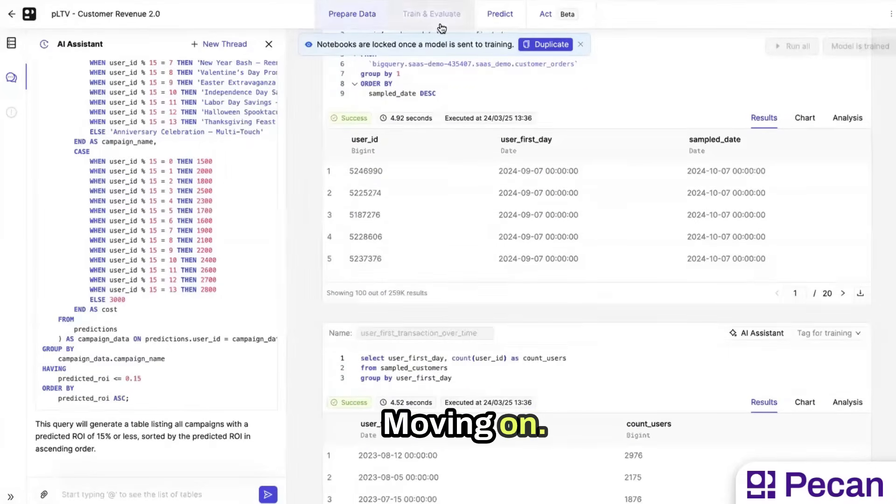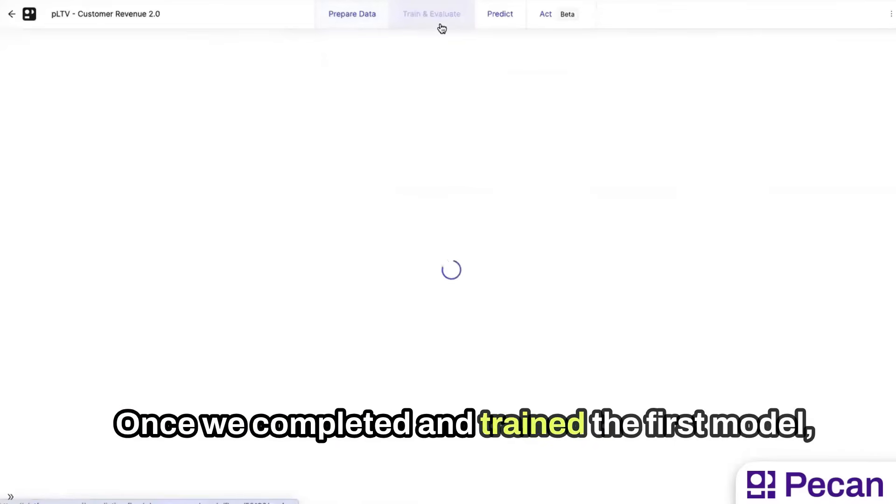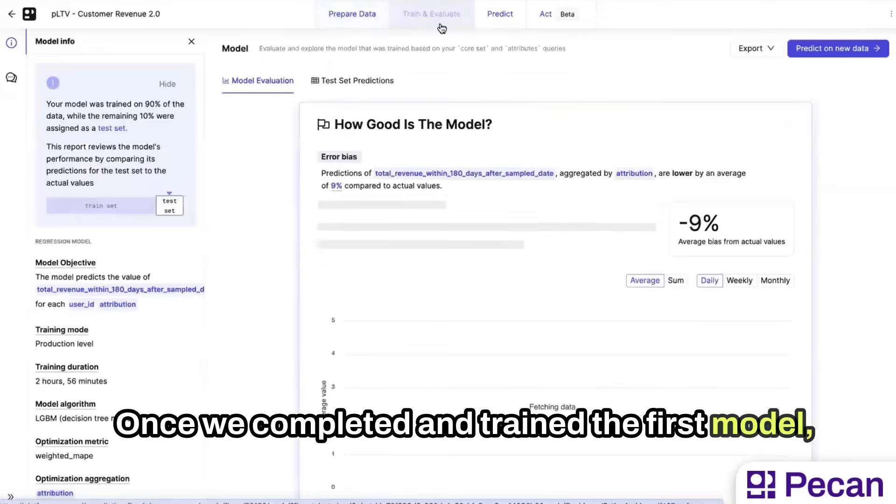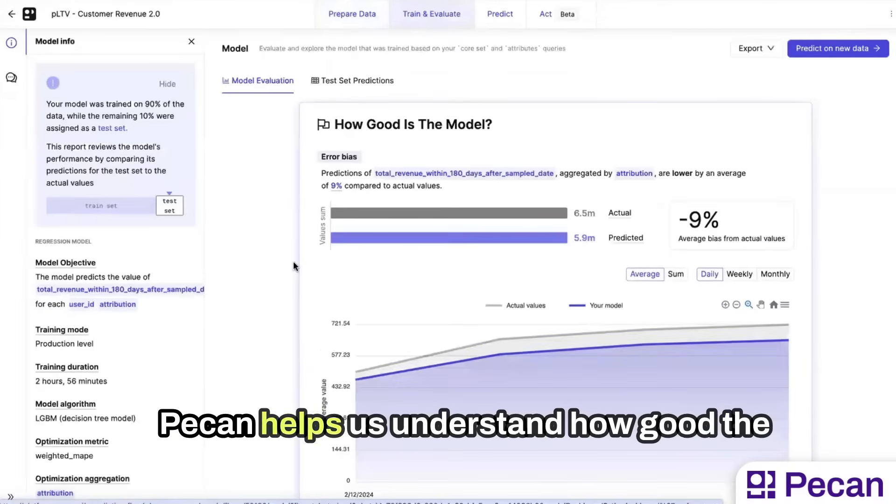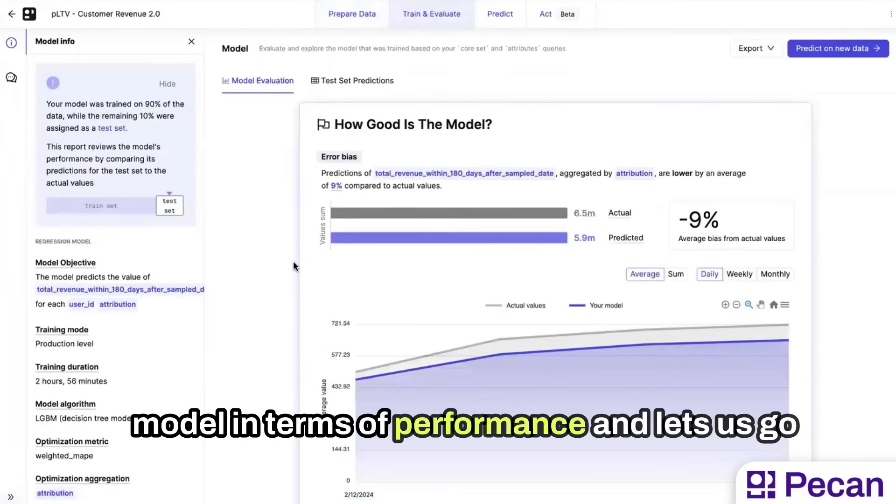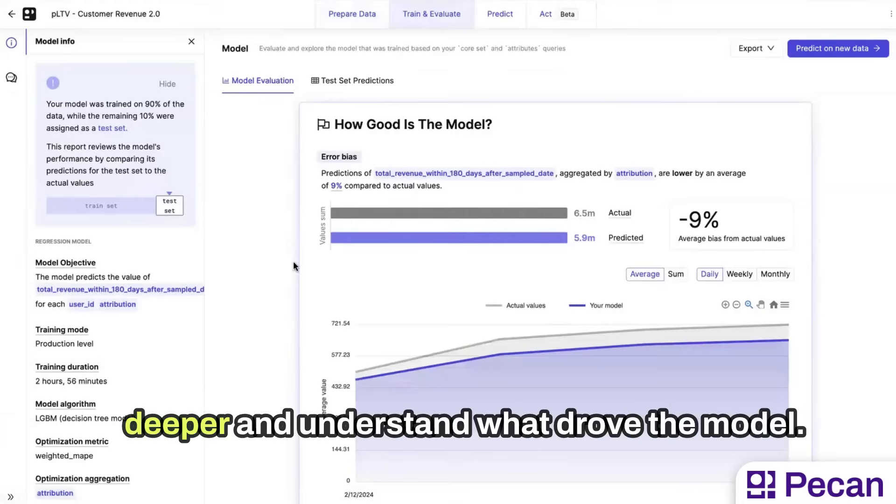Moving on, once we completed and trained the first model, it helps us understand how good the model is in terms of performance, and let's go deeper and understand what drove the model.